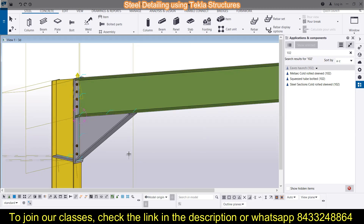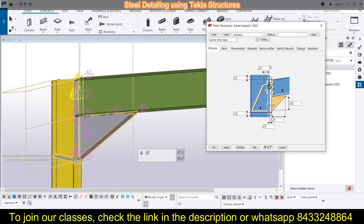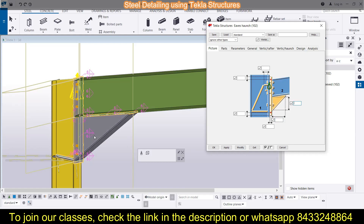To modify the eave's haunch, double-click on it and it will open up. You can see a picture with the dimensions you can set. You can set the height and the length — for example, set a length of 2000 and click Modify. If you want to change it to 3000, make the change and click Modify again. I will keep it default, so I'll delete those values and keep the defaults. Next, go to Parts where you can set the thickness, width, and height.